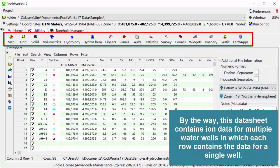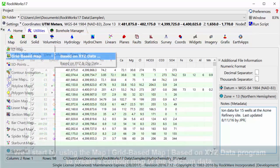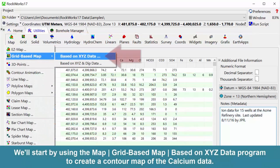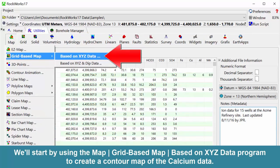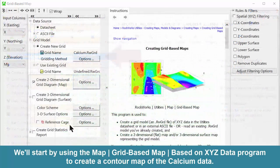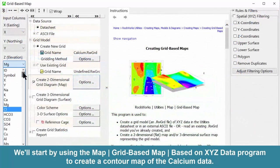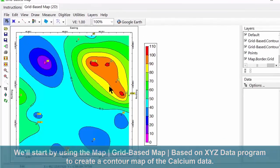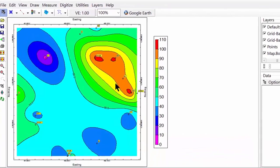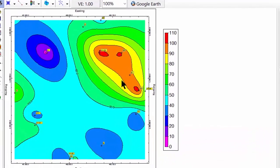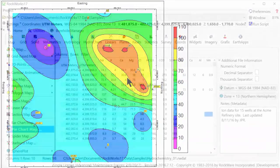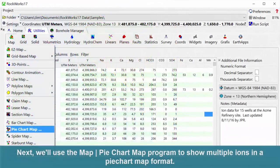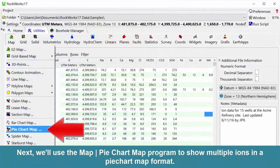By the way, this datasheet contains ion data for multiple water wells in which each row contains the data for a single well. We'll start by using the map grid-based map based on XYZ data program to create a contour map of the calcium data.